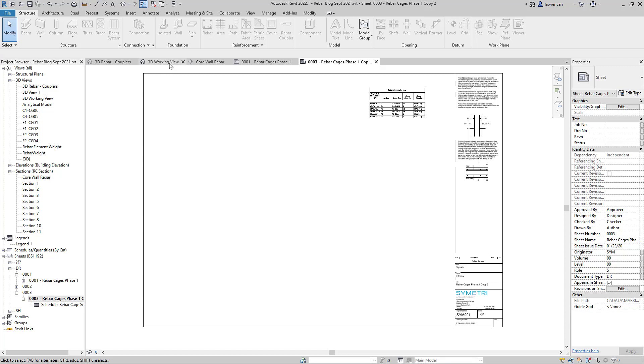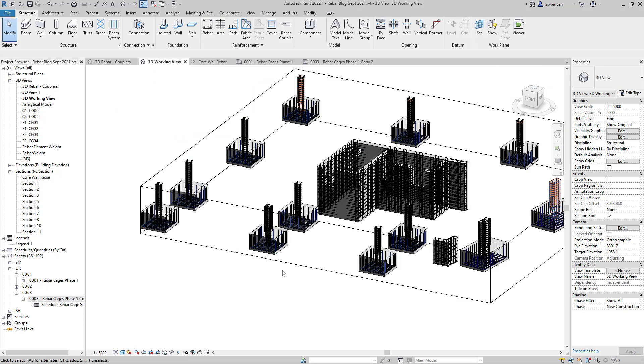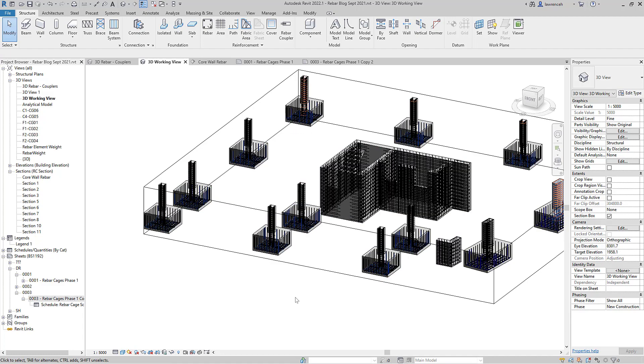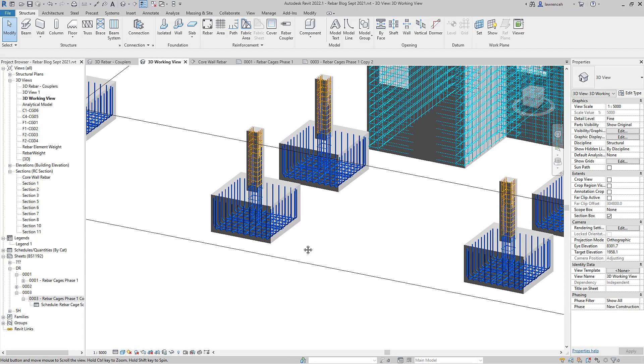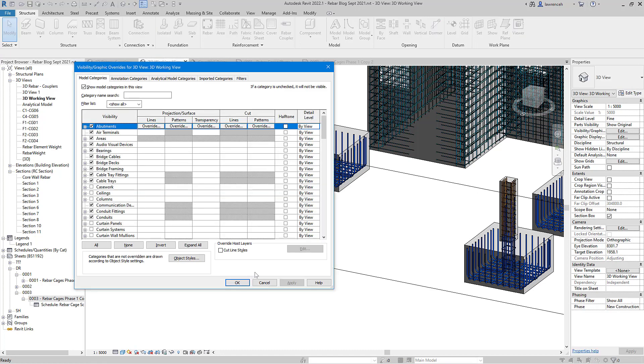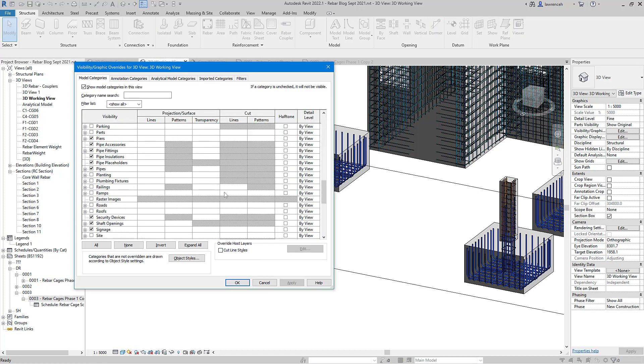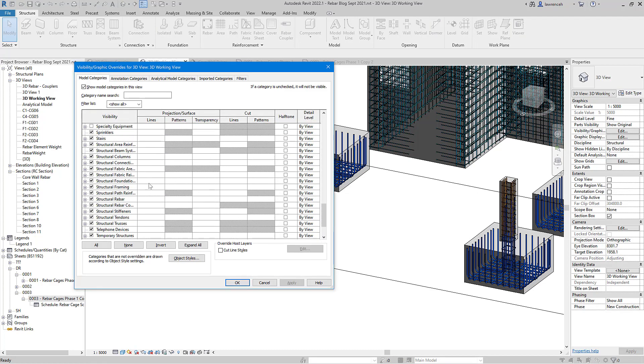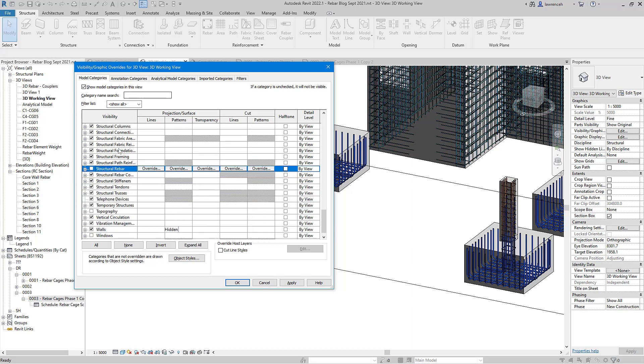Staying with the platform tools, we're going to take a look at another really cool addition which is the ability to actually search for categories. For example, let's say that I wanted to switch off reinforcement bar. If I go into visibility graphics, as you know I'd have to scroll all the way down here, I'll then have to go and find structural rebar and switch it off. But let's say that I also wanted to switch off some detail components and symbols, you know I'd have to go and do some more searching for that.